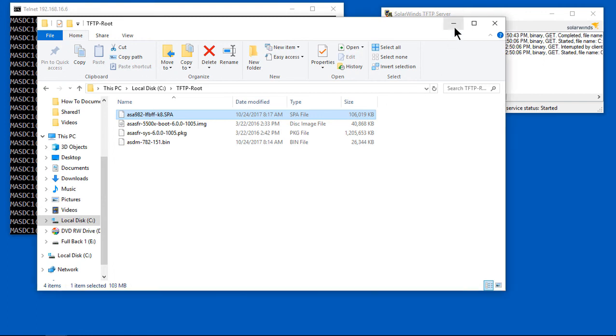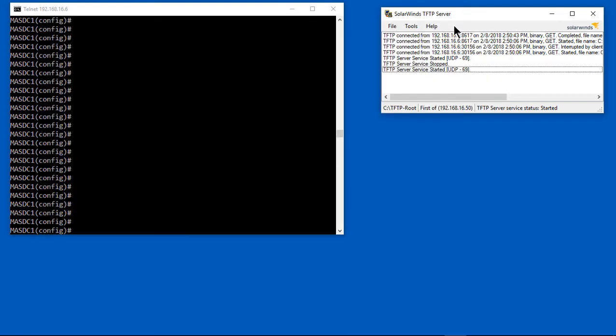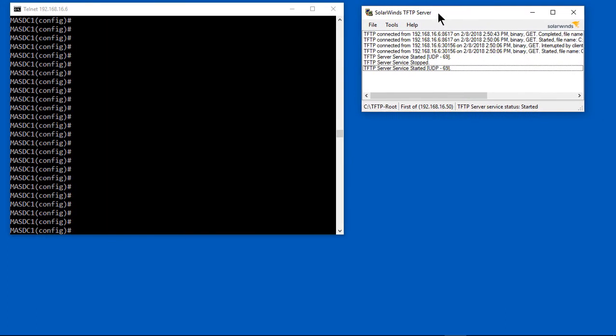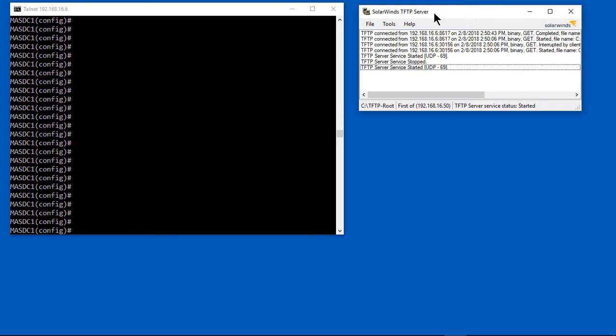Let's go ahead and minimize that. We can see we have SolarWinds TFTP server up. If you're not familiar with that, I've got another video on how to install and configure that. You can get that from solarwinds.com for free.